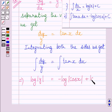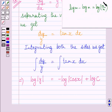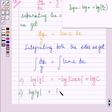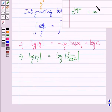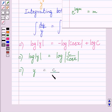Plus log c, where log c represents the constant of integration. Now using this law of logarithms, we can write the right hand side of this equation as log c upon cos x. Now using this law of logarithms on both sides of this equation, we get y is equal to c upon cos x.